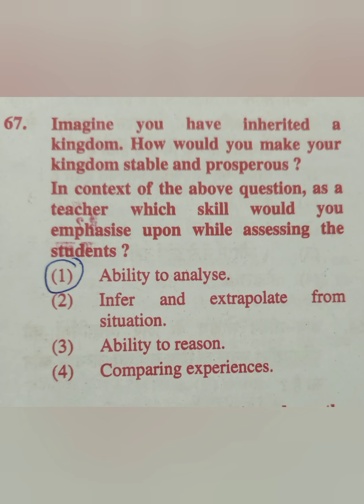Question 67: Imagine you have inherited a kingdom — how would you make your kingdom stable and prosperous? In context of this question, as a teacher, which skill would you emphasize when assessing students — ability to analyze, infer and extrapolate from situation; ability to reason; or comparing experiences? The correct answer is option 2 — infer and extrapolate from situation.